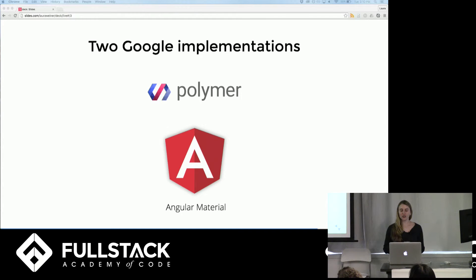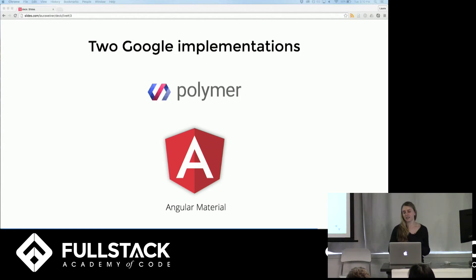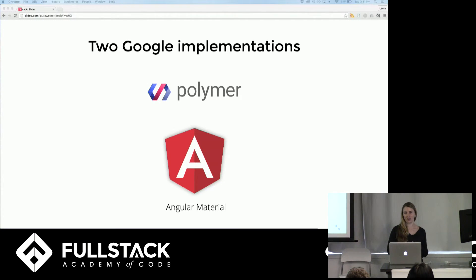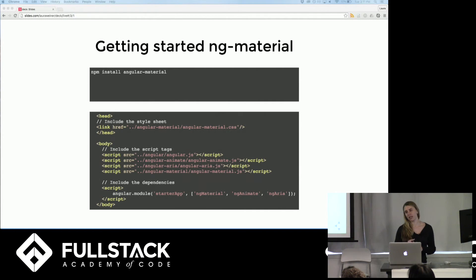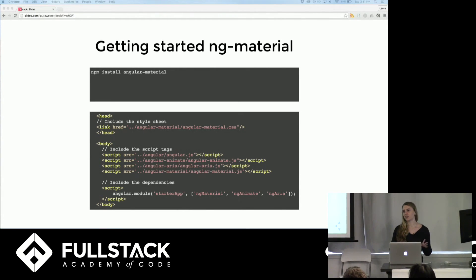There are two implementations that Google officially supports for material design: Polymer and Angular Material. Since we are working with Angular, Angular Material seems to be the obvious choice, and our team used it in our Stack Store project. To get started, you can npm install Angular Material — it has two dependencies, ng-animate and ng-aria, which you need to include in your Angular module. You also need to include the stylesheet and four script tags, served from your node modules or from the CDN.